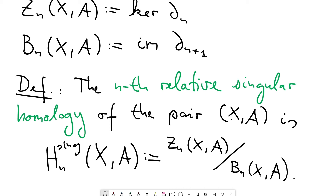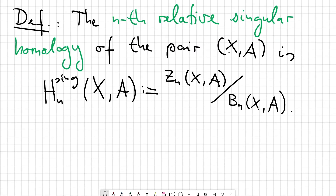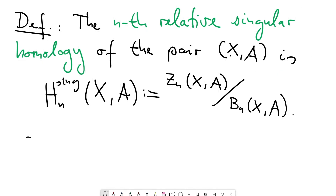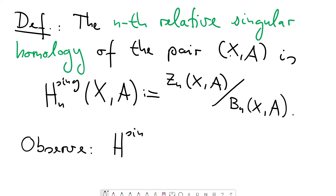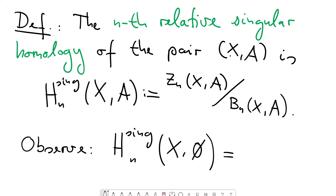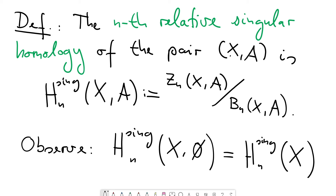It turns out that in this fashion we get the singular homology which we will axiomatize in the next video. If A is the empty set, we get back the definition from the last video — this is a good remark to put down. If we take the singular homology of X relative to the empty set, we factor out the trivial subgroup, which has no effect, so the chain complex is just the ordinary absolute chain complex and the homology is just the ordinary homology. Therefore H_n^sing(X, ∅) gives back H_n(X).